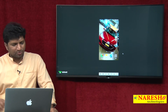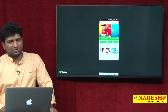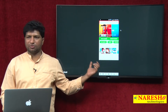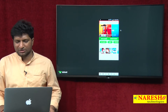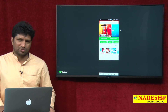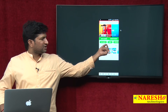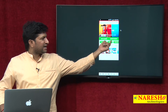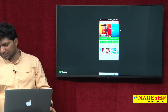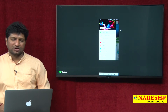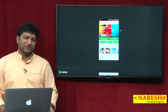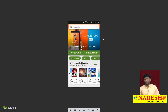Let us open the Play Store application. This is nothing but one Activity — a single screen with different UI components. In this Activity we will learn how to design the screen. For example, these are buttons, tabs like Apps, Games, Entertainment, and a navigable slider. All these things are UI components.